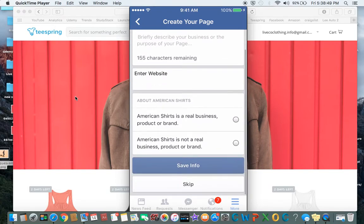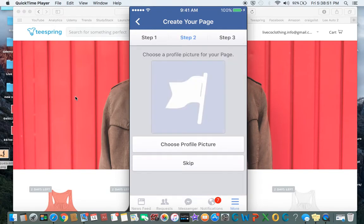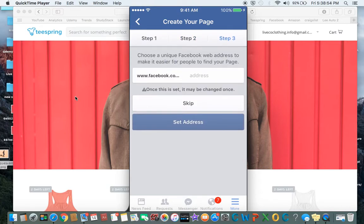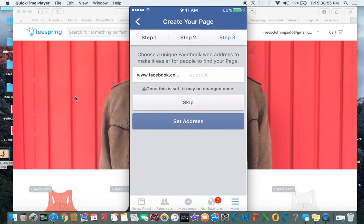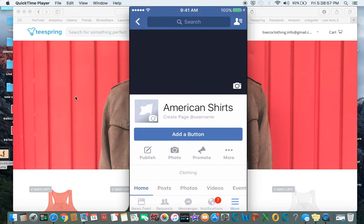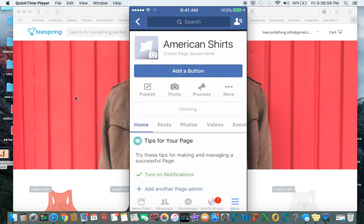All of this you can hit skip for now. Skip all that. Now you've got your blank page to work with here.